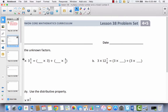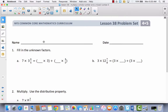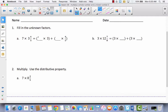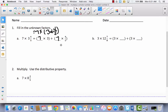Let's take a look at our problem set. Go ahead and write your name on your problem set and let's get started. It says fill in the unknown factor. Remember that we are using the distributive property to solve these problems. We've got 7 times 3 and 4 fifths, which is the same thing as 7 times 3 plus 7 times 4 fifths. So 7 times 3 is 21, plus 7 times 4 fifths would be 28 fifths.